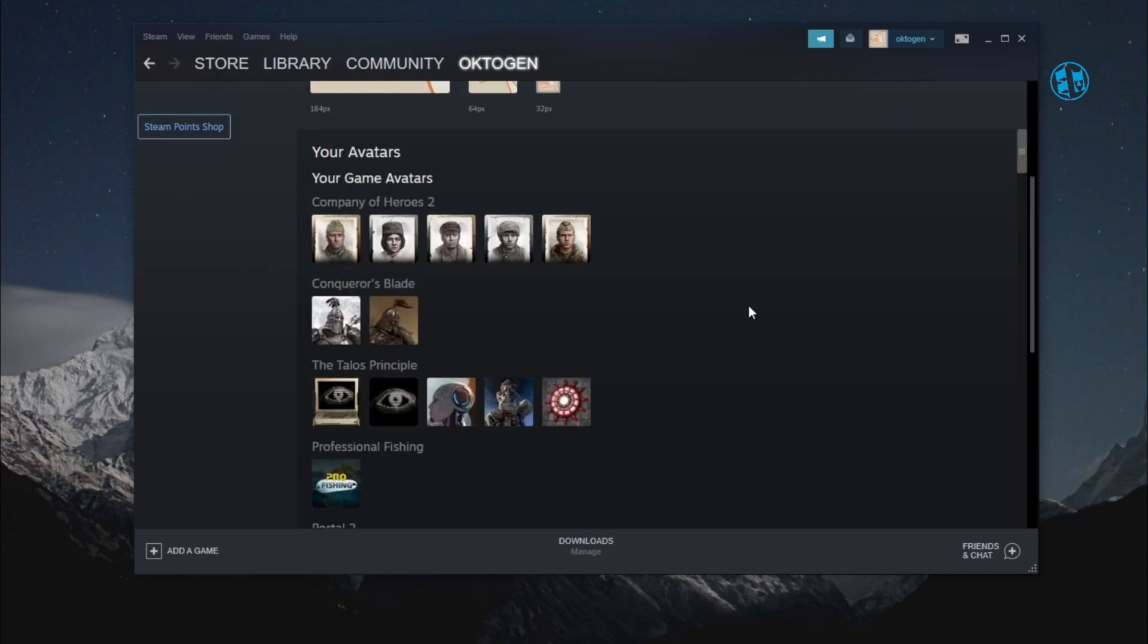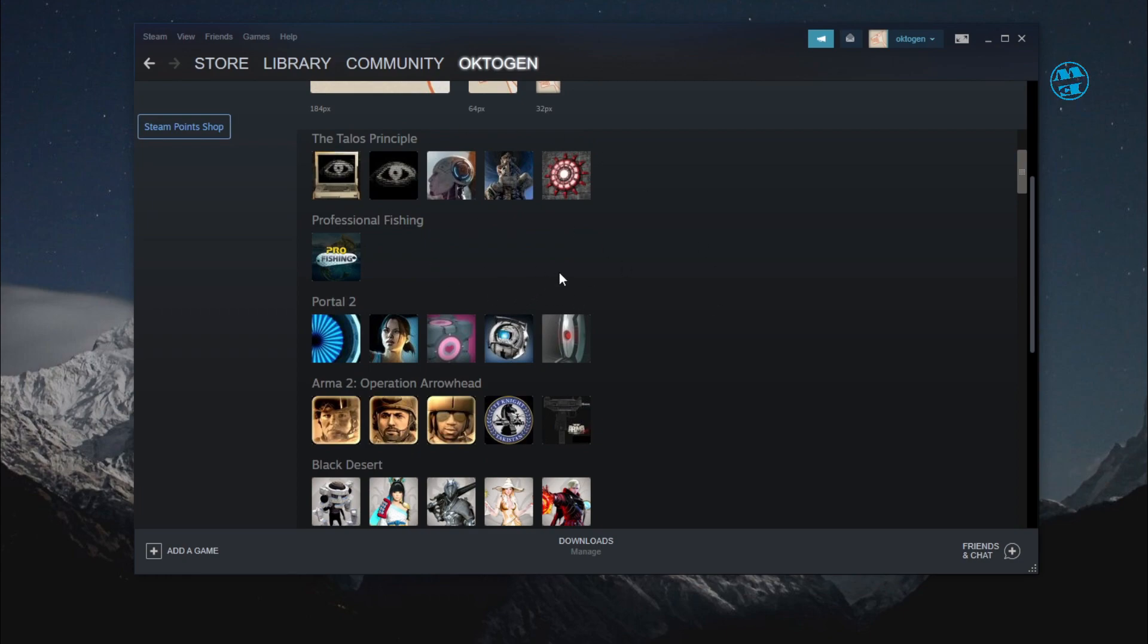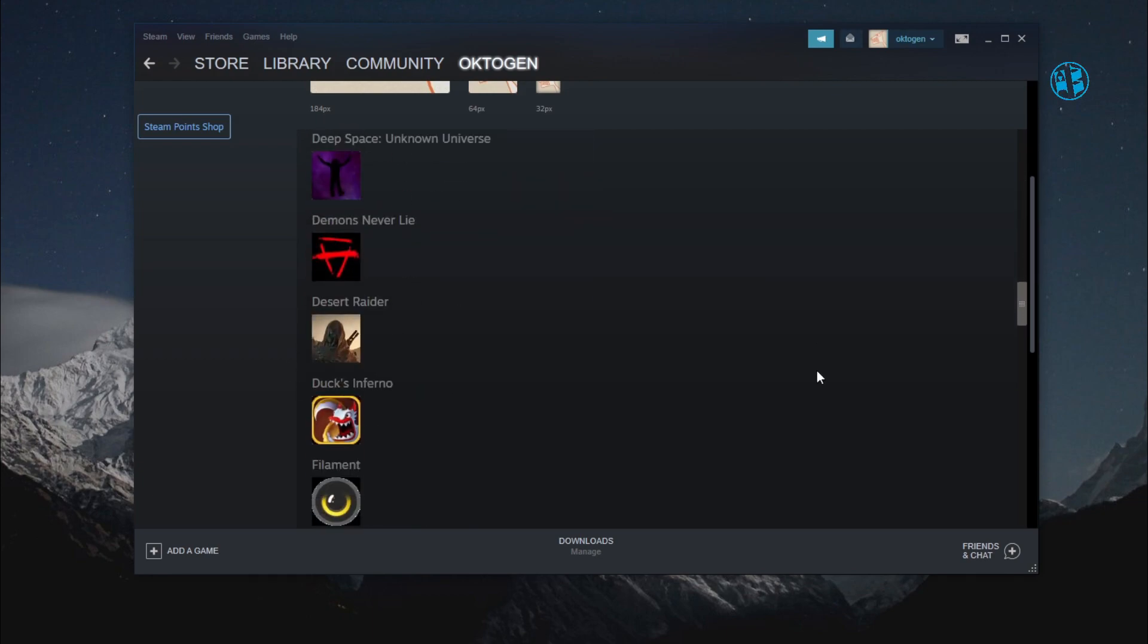You will have a bunch of avatars that you can use for your profile picture. These avatars come from the games you have played and some free random avatars from Steam.